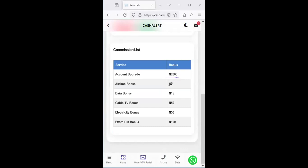Each of these money incentive, monthly incentive like upgrade earning is 2000 naira just for the person to register and upgrade. Lifetime VTU recharge, you are going to be earning two naira, data subscription you'll be earning 15 naira, cable is 15 naira, electricity is 50 naira, and exam PIN is a hundred.